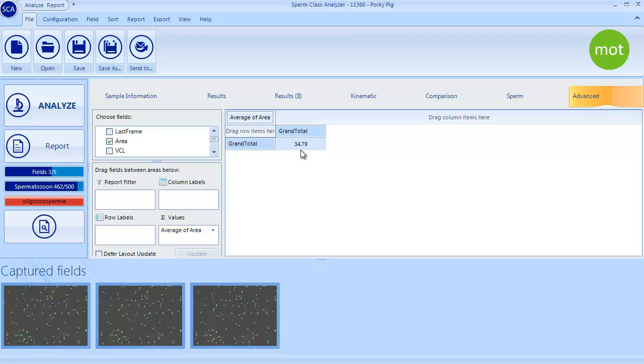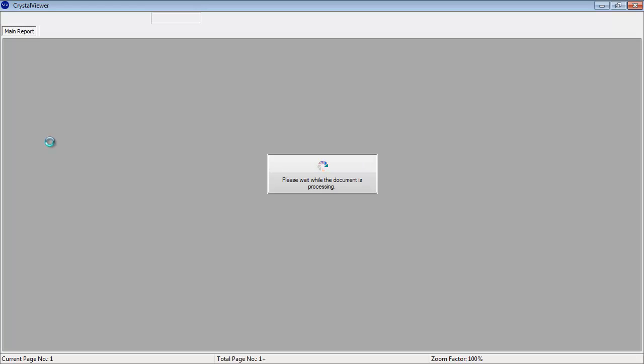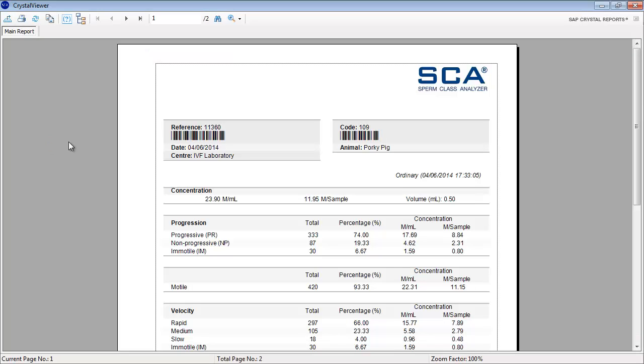It is very easy to access the analysis report, which can be exported to any format.